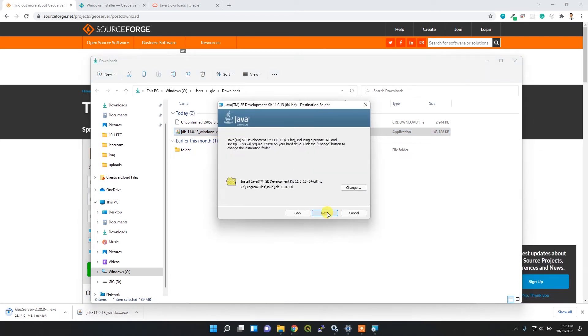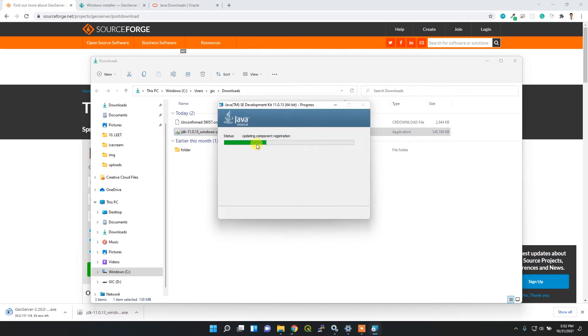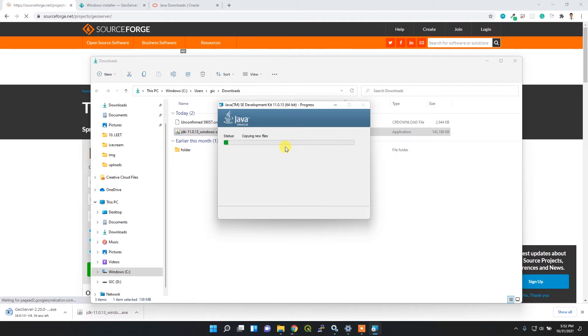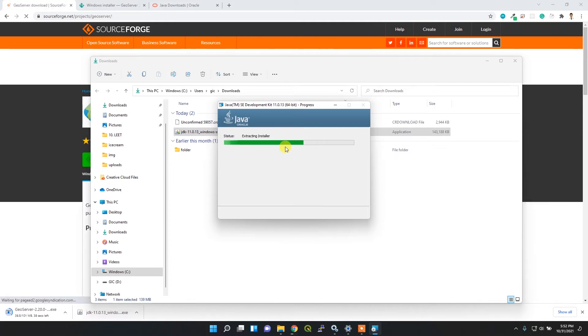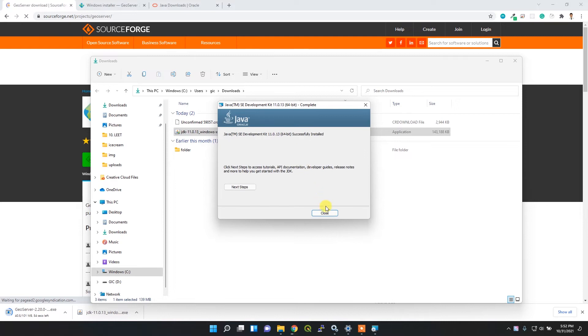Just click next, next, and then next. It will automatically start installing. Now my Java is installed successfully.